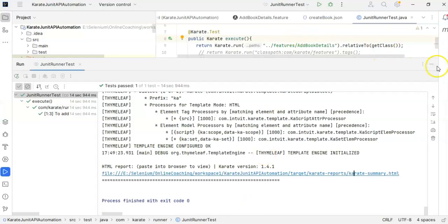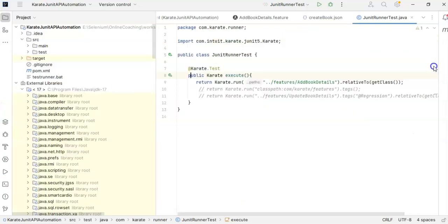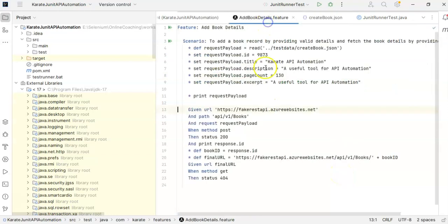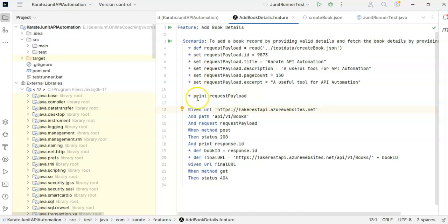and this is the response what we have got. So if you have a json file, directly you can fetch the request payload and you can update the values or the keys using set keyword.